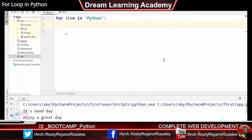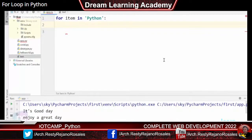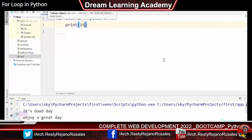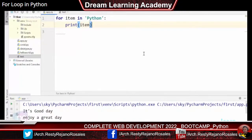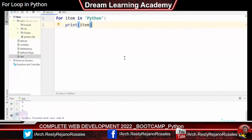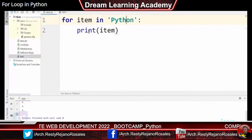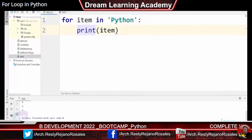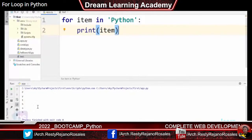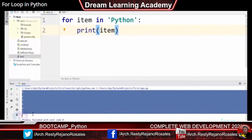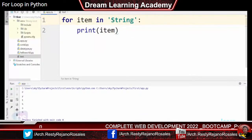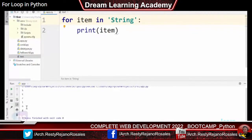Executing for item in 'Python': print(item) prints each character of the string on a separate line: P, y, t, h, o, n. You can change the string to any name like 'John Perry' and the loop will iterate over each character including the space. This is a very easy iterating statement. You can also iterate over a list of strings instead of a single string.